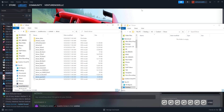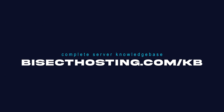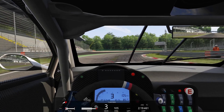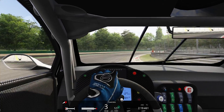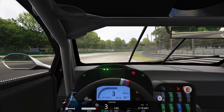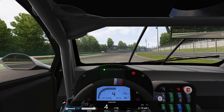Once you've done so, you can now launch Assetto Corsa and you will have installed the custom car onto your client. If you have any questions, check out our knowledge base at bisecthosting.com/KB, or you can submit a support ticket on our website. If this guide was helpful, make sure you hit that like button, subscribe for more content like this, comment down below which guide you would like to see next, and we'll see you around.